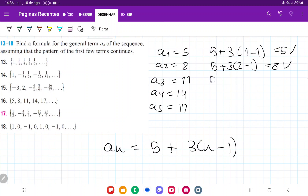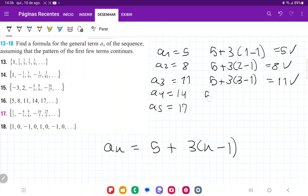For a3: 5 plus 3 times (3 minus 1) gives us 5 plus 3 times 2, so 5 plus 6 equals 11. It works. For a4: 5 plus 3 times (4 minus 1) gives us 3 times 3 equals 9, plus 5 equals 14. That checks out.